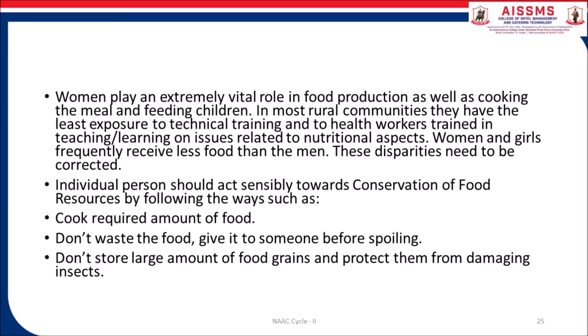Individual persons should act sensibly towards conservation of food resources by: cooking the required amount of food, not wasting food, giving it to someone before it spoils, and not storing large amounts of food grain without protecting them from damaging insects.